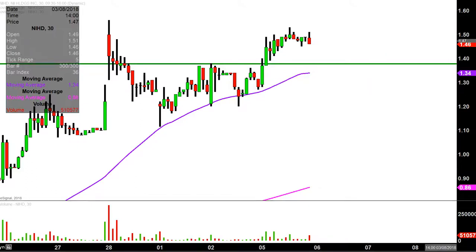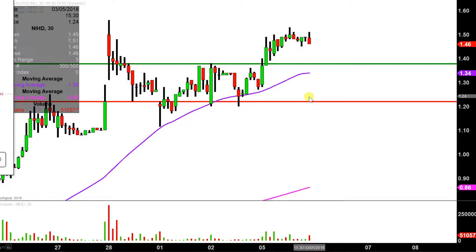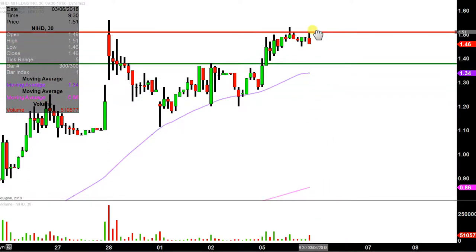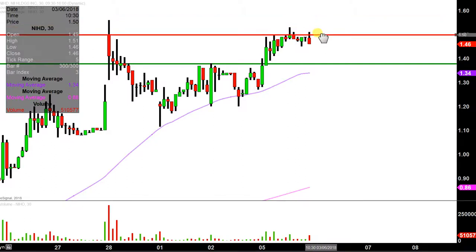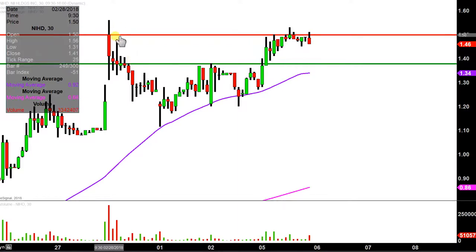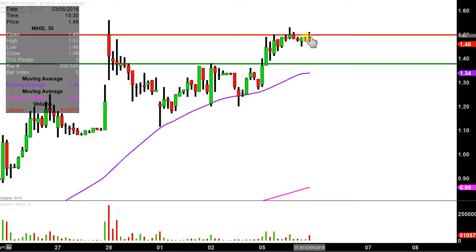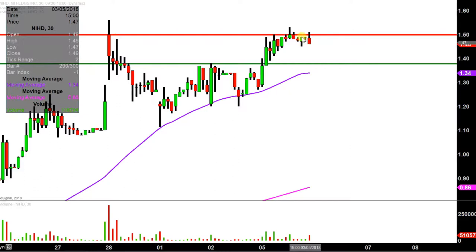Now what about areas of resistance — where the sellers are hanging out? That's going to be right around $1.50. You can see there was some price congestion back here from several days ago, and once again today, quite a bit of price congestion right around there. So $1.50 is that key level where not only does the price have to break above it, but then show that it can stay above it — because the price did break above it a couple of times today, but could never stay up above that $1.50 mark.